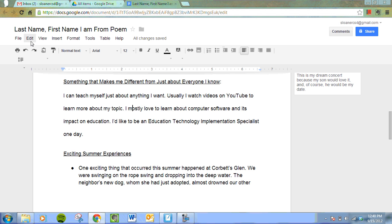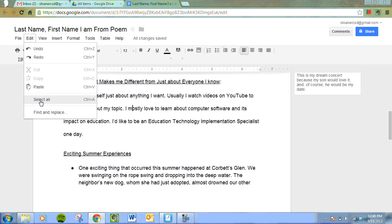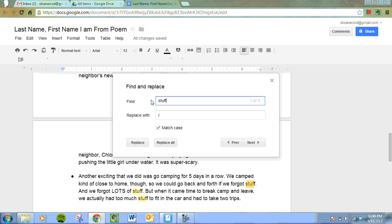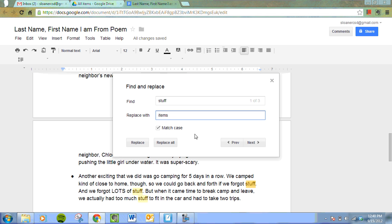Let's do it one more time. We're going to edit and find and replace the word stuff. I do not allow the word stuff in my students essays. And I'm going to replace it with the word items. And I want to match the case again and this time I want to look for the next one and approve it.